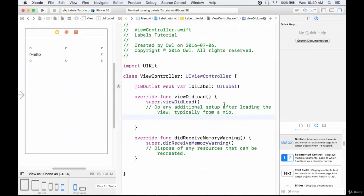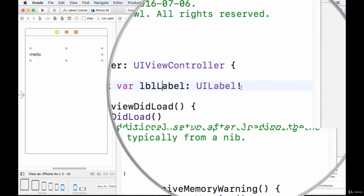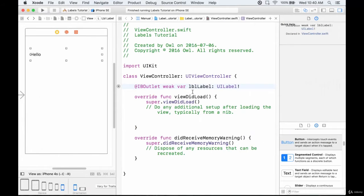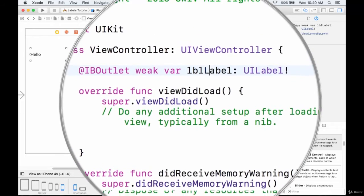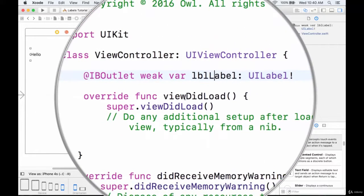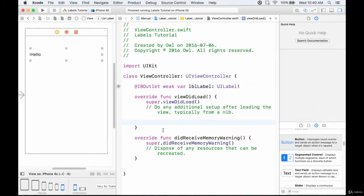We've initialized a UILabel, called it lbl_label, and initialized it in this line here. We can use this label by calling its name dot something and modify a bunch of fields. The one we'll be looking at in this video is the text field. We could do that in the viewDidLoad, or we can create a function and call that function from viewDidLoad.